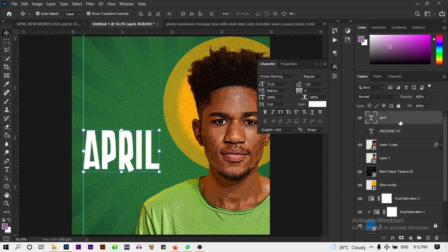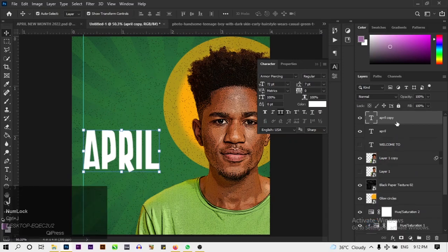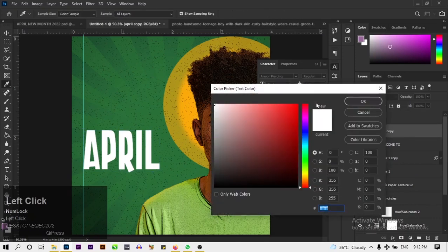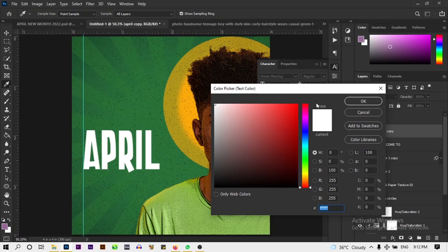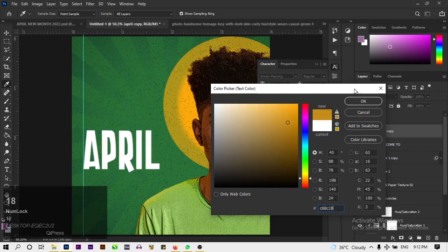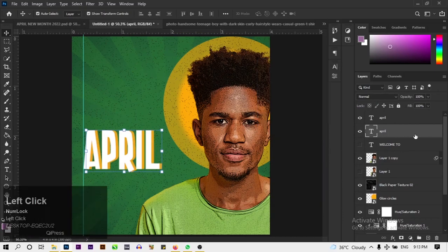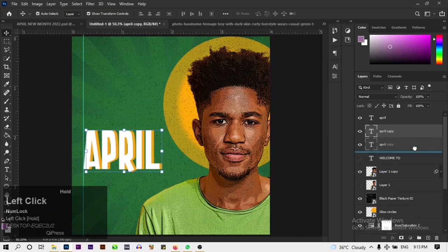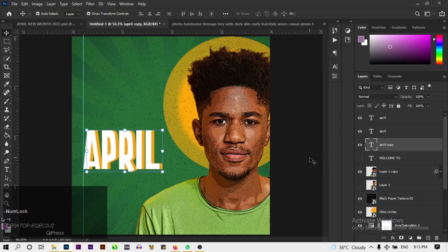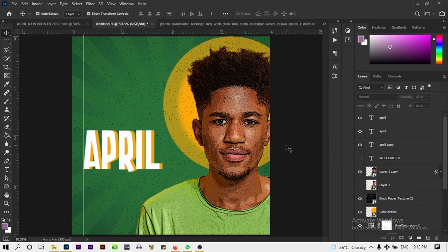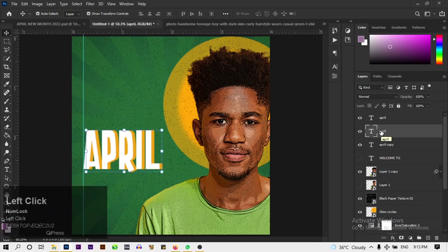Duplicate the 'April' text layer with Ctrl+J. On the copy, change the color to a different color. Drag the color copy slightly to one side. Then duplicate again and drag the other copy to the opposite side so the text ends up with a bevel-like layered look.